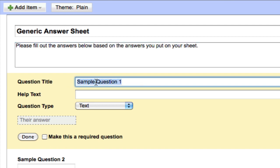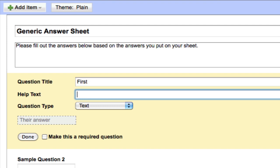Whatever I type into the question title is going to show up in my spreadsheet view, so you want to keep the question title as short as possible. I would put in here: First. Down in the help text — they will only see this when filling out the form, it will not show up in my spreadsheet — this is where I can give an explanation of what to put in for an answer. In my help text I will put: please put your first name.